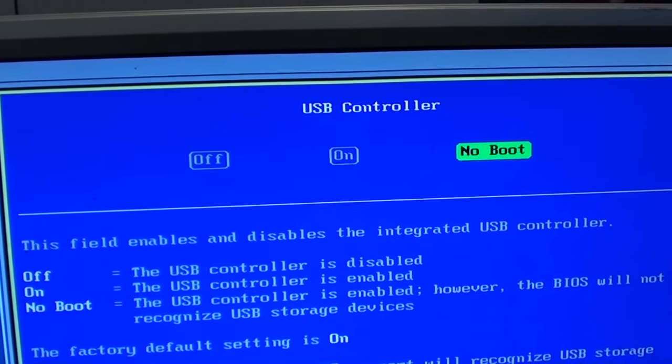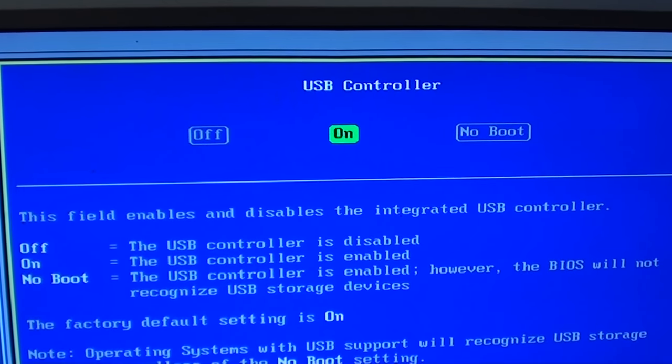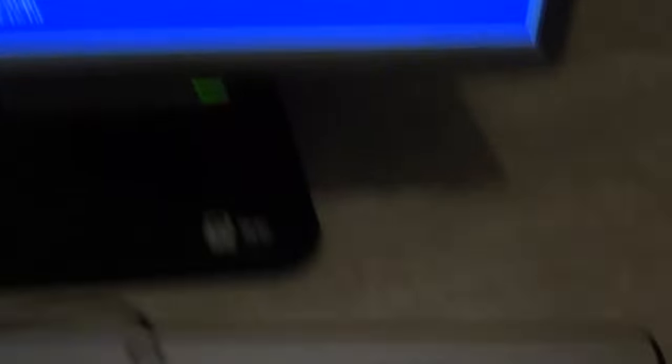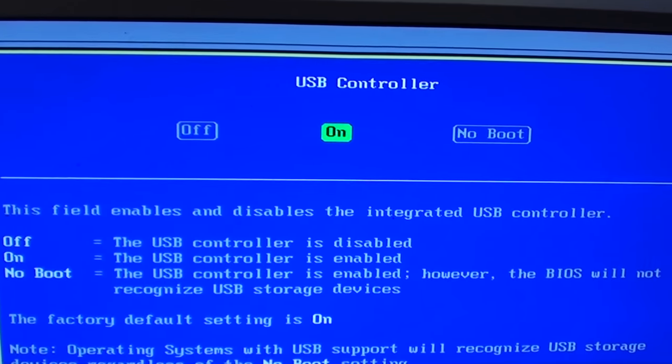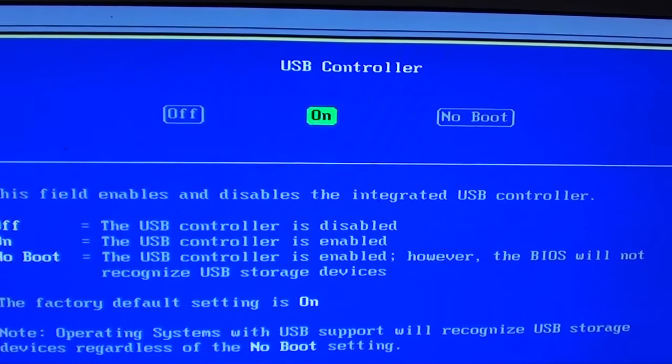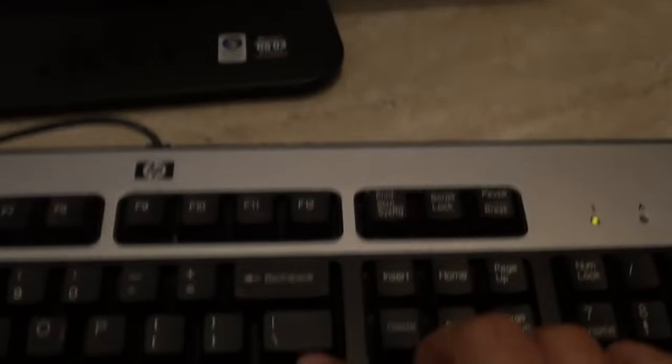Using the keyboard navigation key, navigate to on. Once you're on on, press enter.